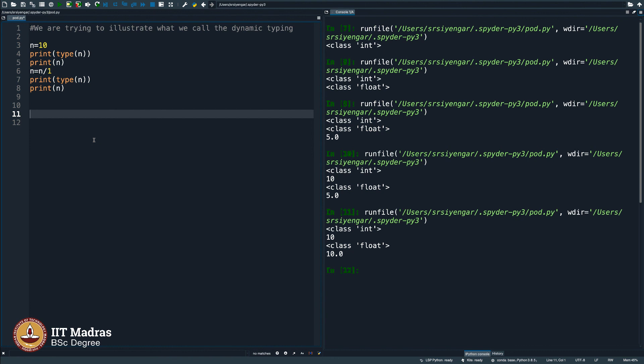This goes with the name, dynamic typing, again as I repeat, not very important at this stage, just know it for completeness sake, we are trying to teach you this. But in case you do not understand, you know what to do, you go ahead with the other weeks, I mean confidently, but and then come back and then try to look at these things, this will make more sense once you start coding extensively.